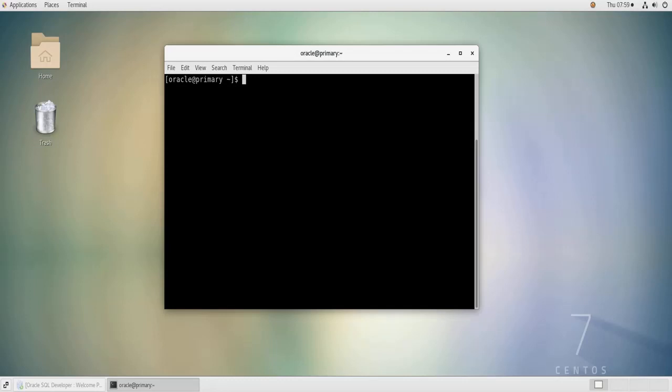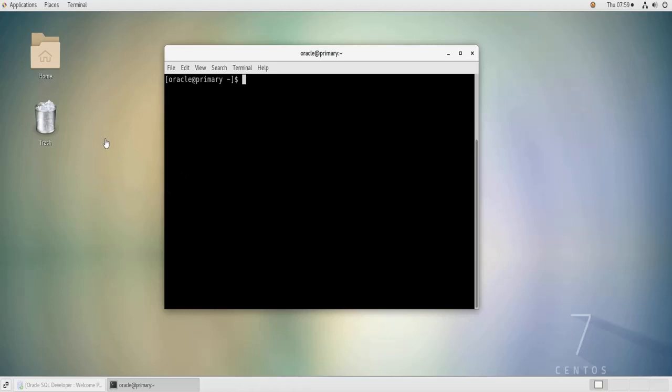Hello and welcome to this new video. In this video I'm going to show you how to install Oracle sample schemas on an Oracle Database 12c installation. As you can see here, I have a Linux machine, CentOS 7 Linux, that has Oracle 12c installed on it.